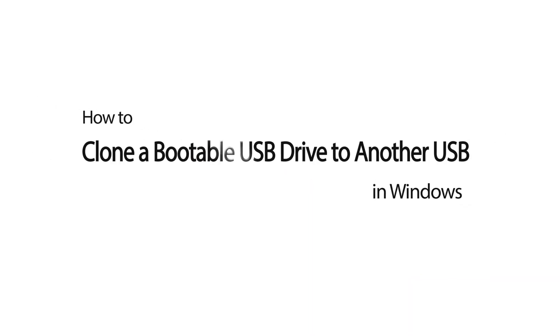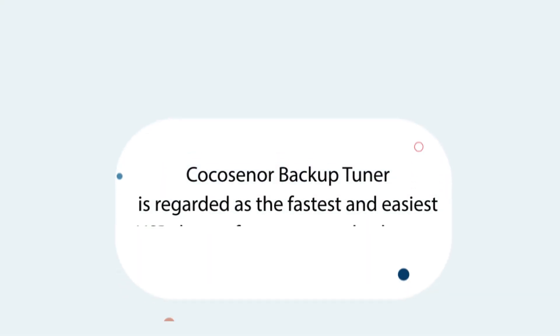Hi everyone, welcome to Cocosignor. Today I will show how to clone a bootable USB flash drive to another USB in a Windows computer.